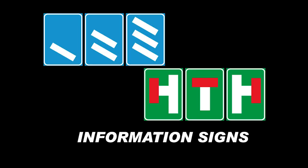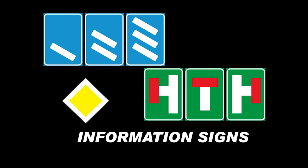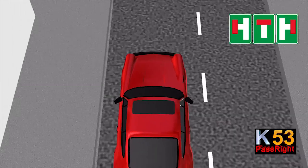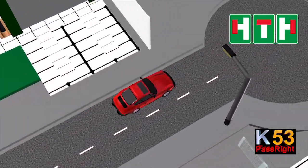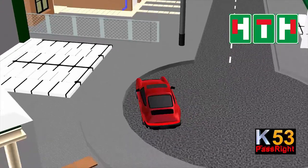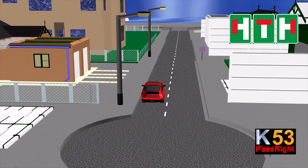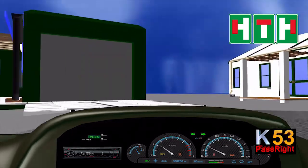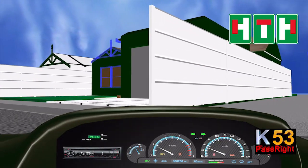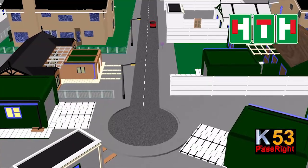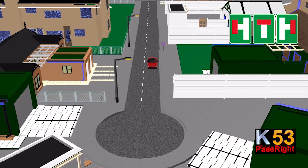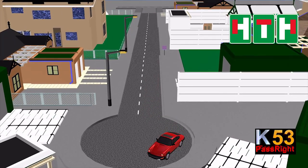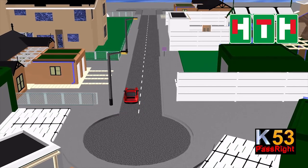Information signs provide general information. They are generally rectangular in shape, with the exception of the priority sign, which is diamond-shaped. An example is the dead end or cul-de-sac sign. A dead end is a street with only one inlet or outlet. This sign informs you that the road ahead — or to the left or right — ends. Do not turn into such a road unless you are going to a destination on that road.